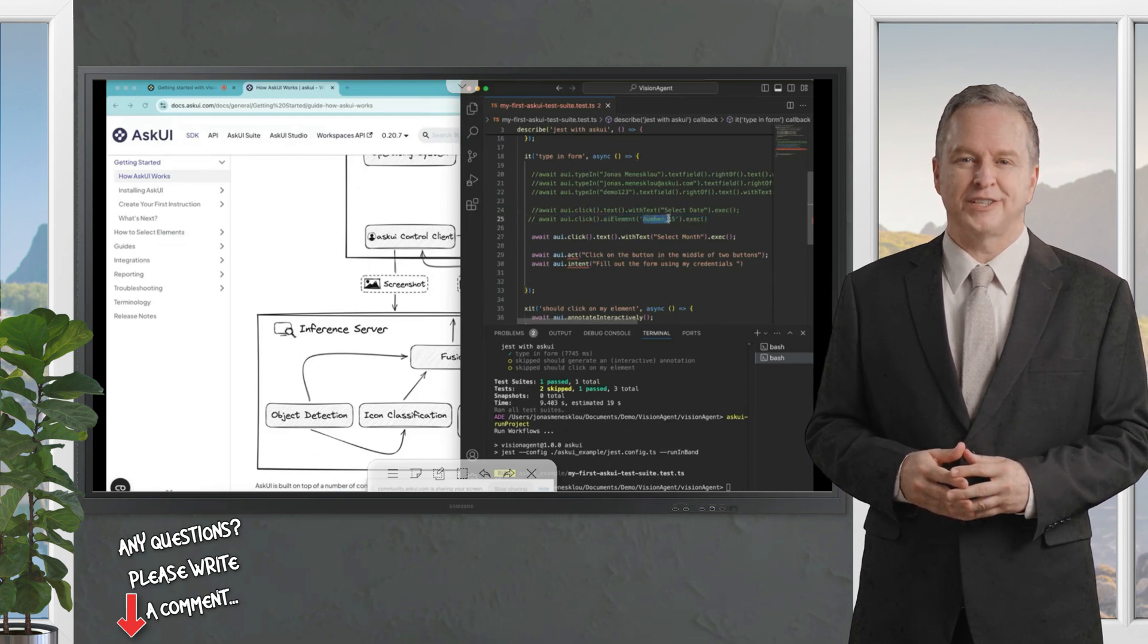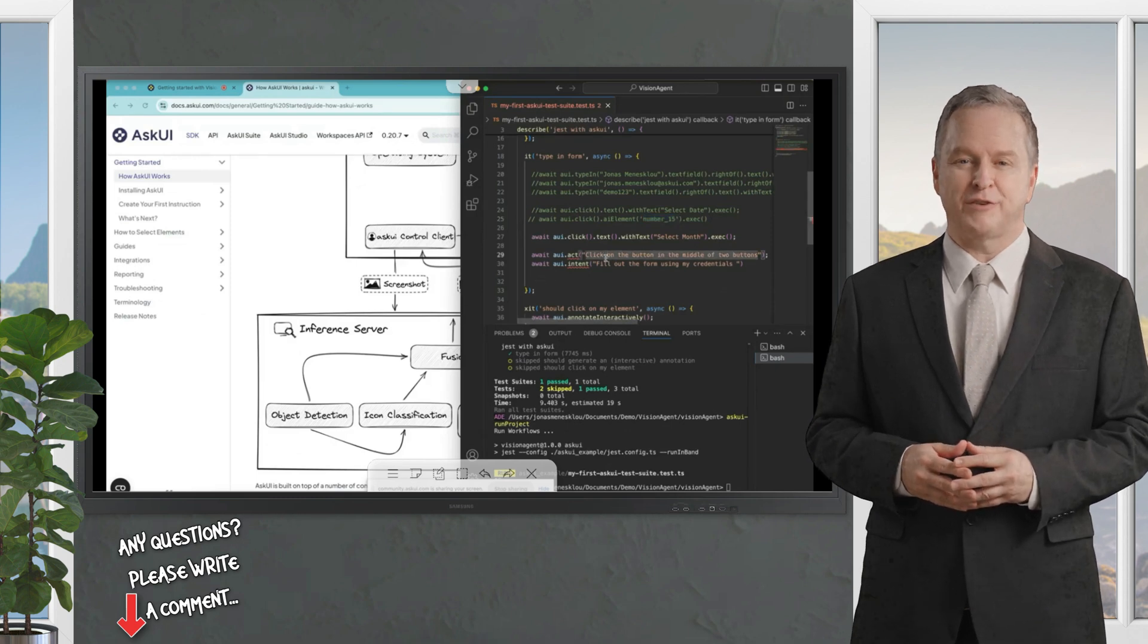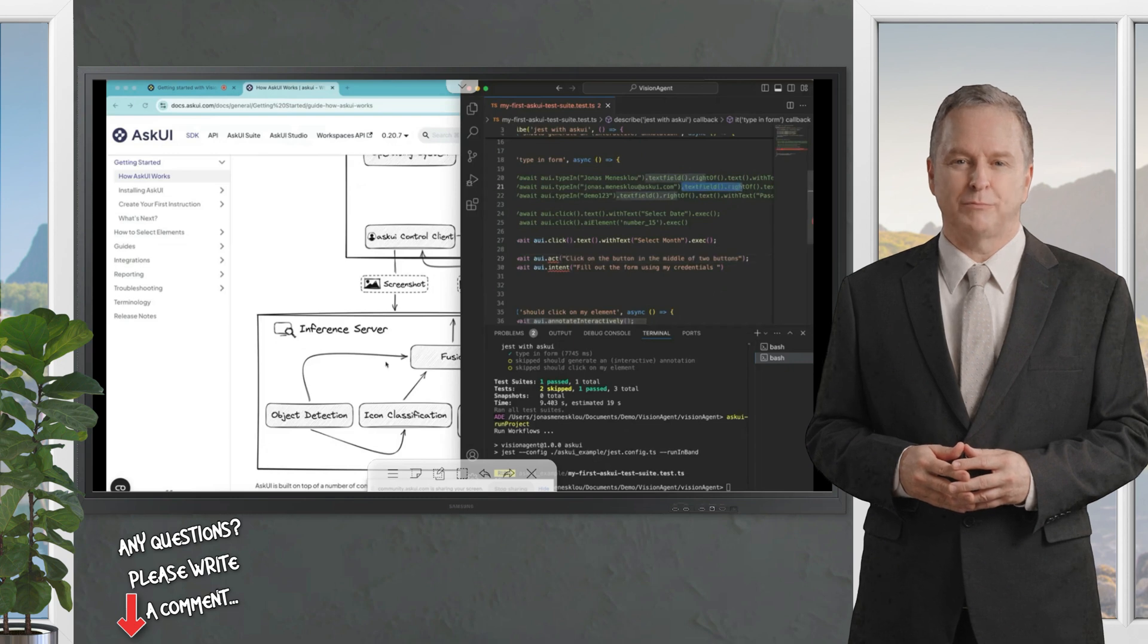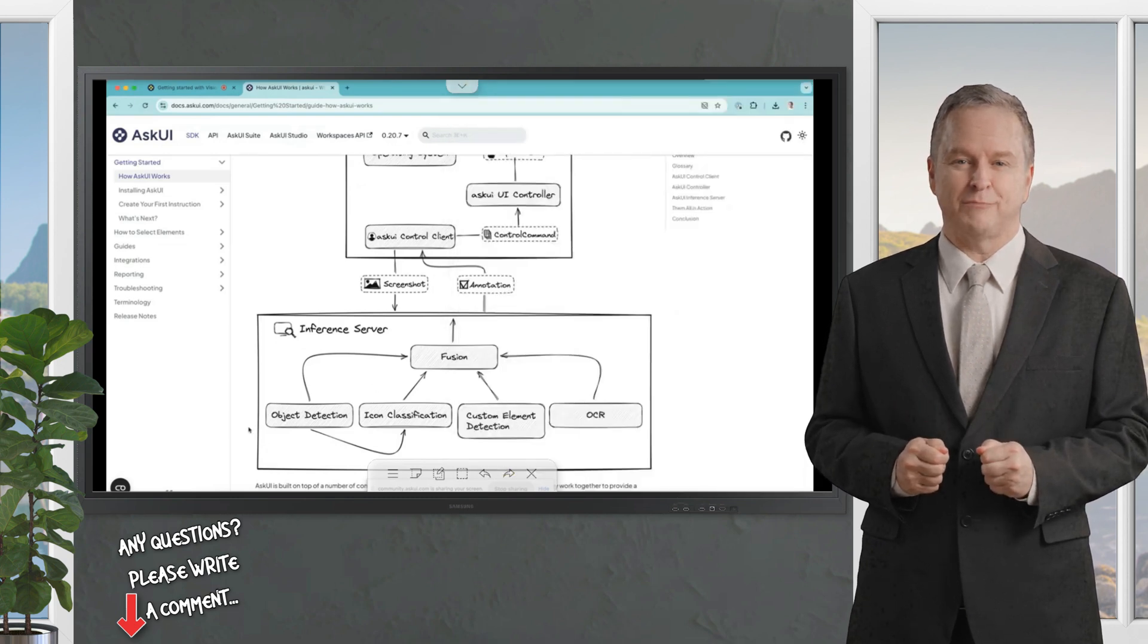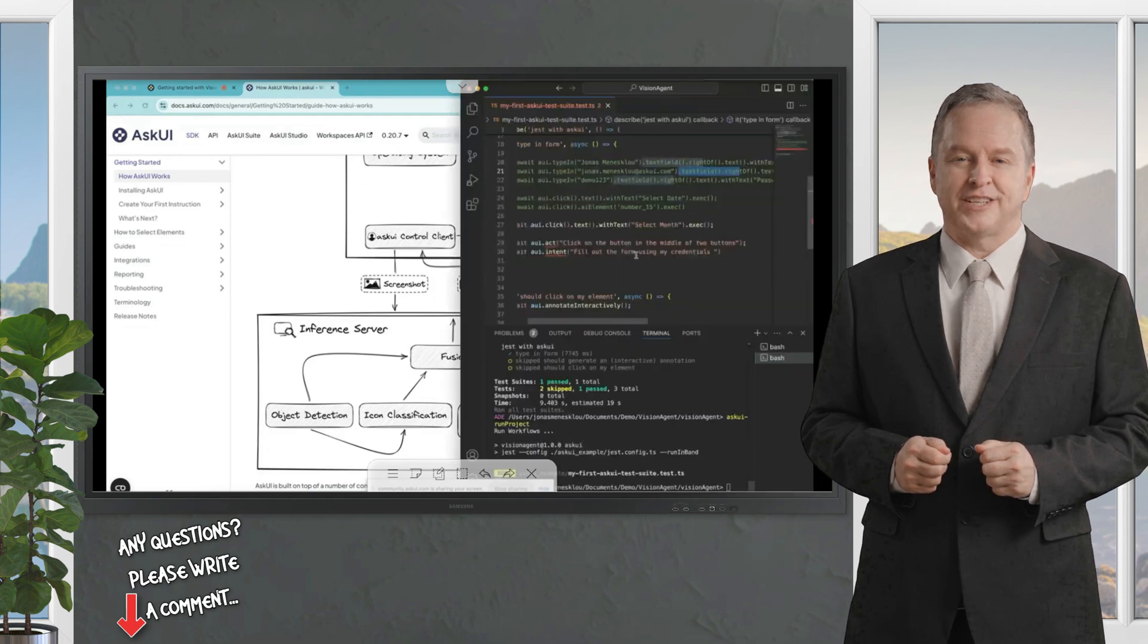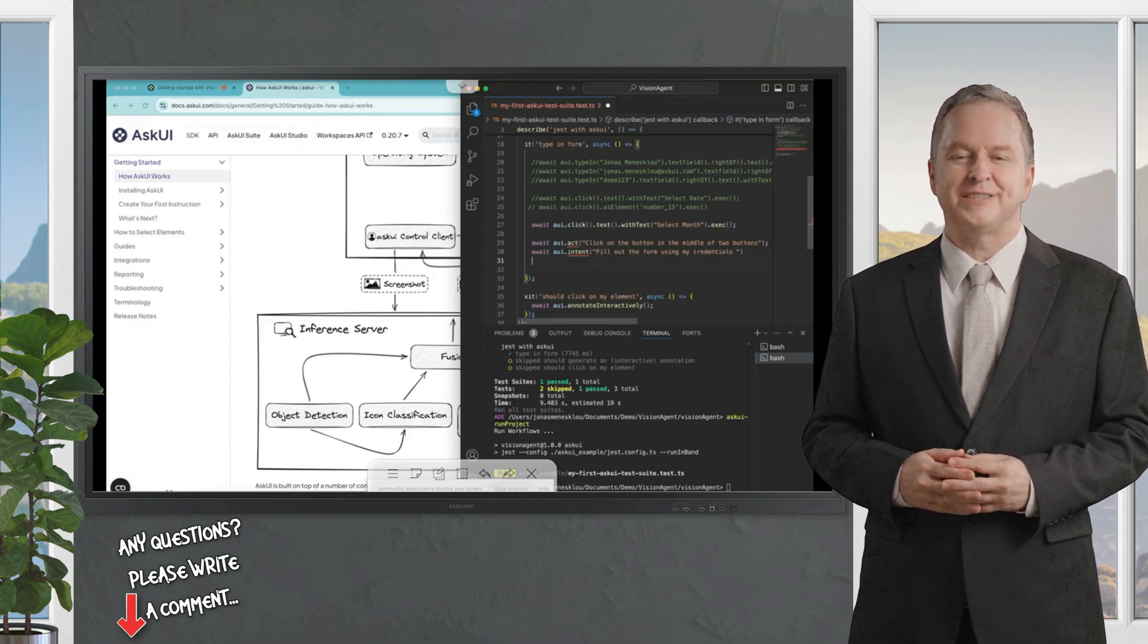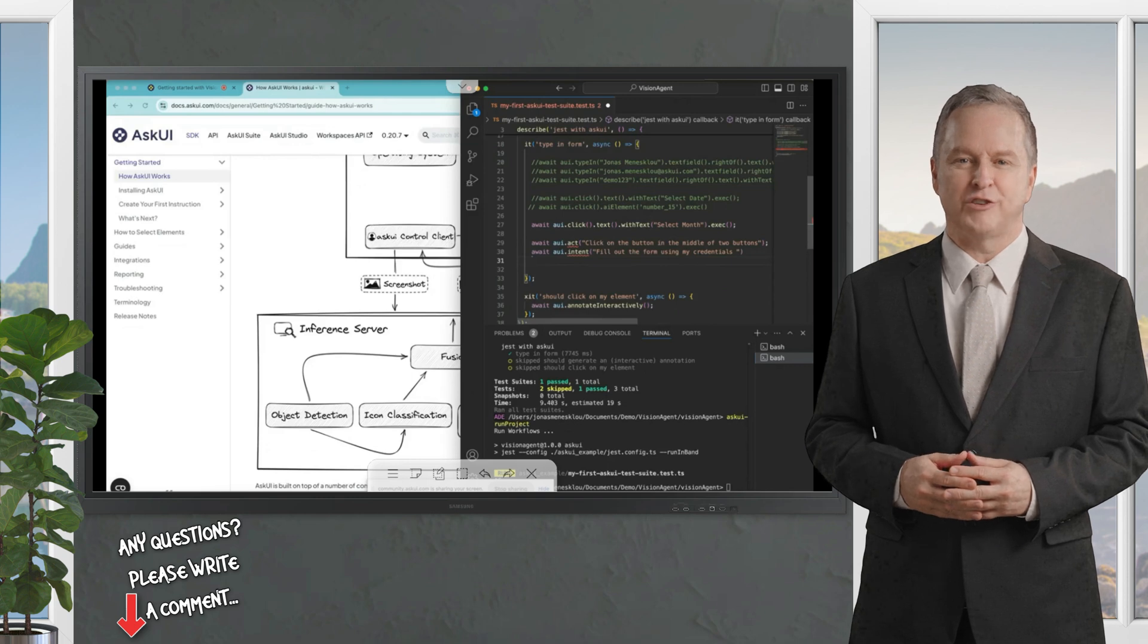So basically, what you see right now on text selection, if you call the AI element, it sends it to a computer vision model which is dynamically trained on the cropped out image you gave him. We have also out of the box detect images like text fields, which are all here, and all that is calculated on this object detection, icon classification, custom element detection, OCR, etc.